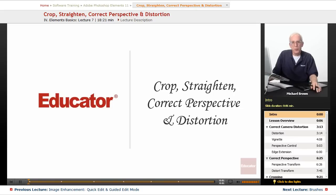Hi everybody, Mike Brown back with you again. Welcome back to Educator.com's Adobe Photoshop Elements course.